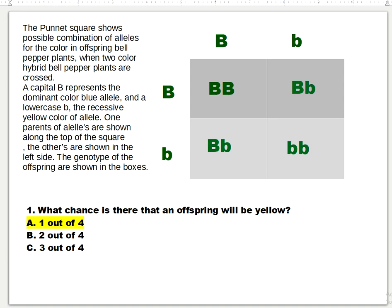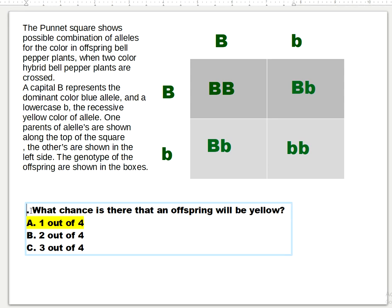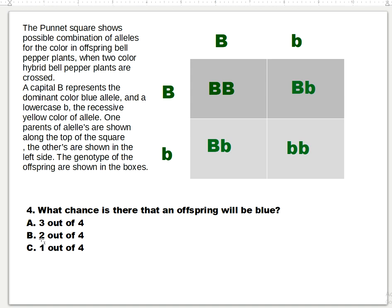Number four question: What chance is there that an offspring will be blue? Is it (a) three out of four, (b) two out of four, or (c) one out of four? The answer is letter A — three out of four. There are three boxes here for blue, so that would be blue.